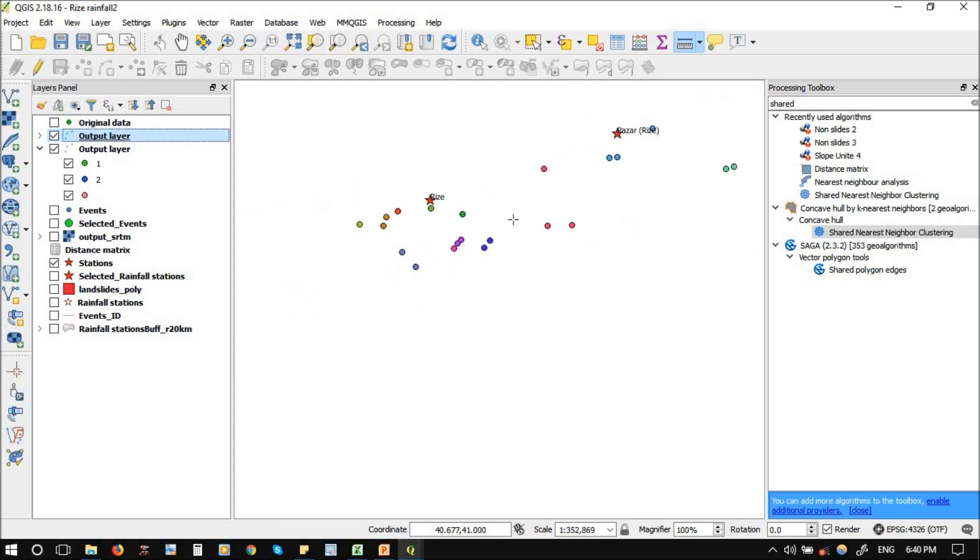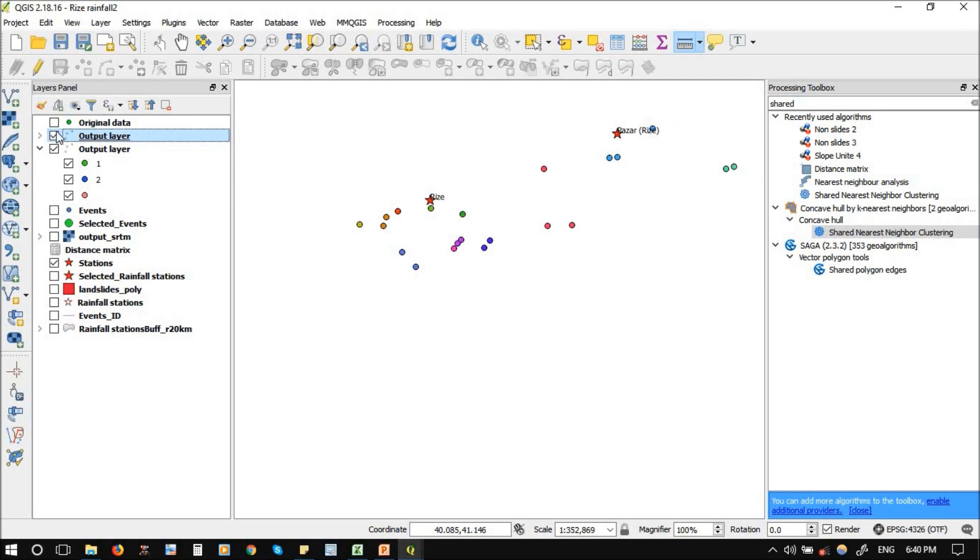So you can choose maybe two or three. It will give you a nice cluster. But already here, there is no clear cluster because these points are almost outliers. We just have a good cluster here.